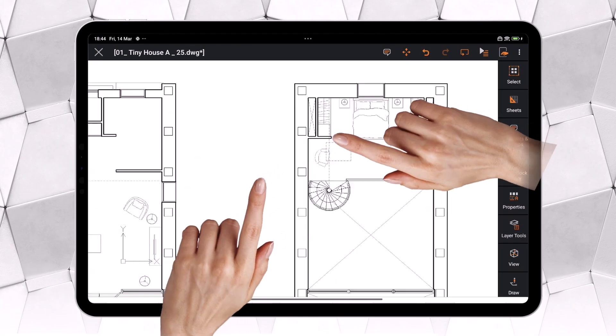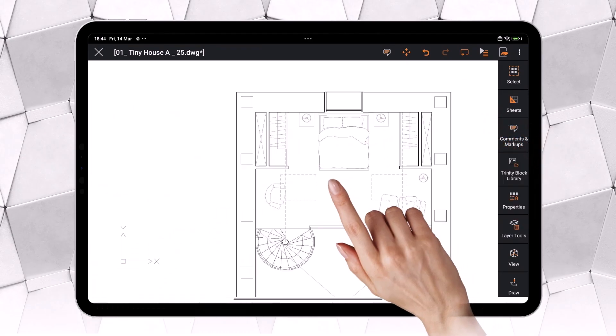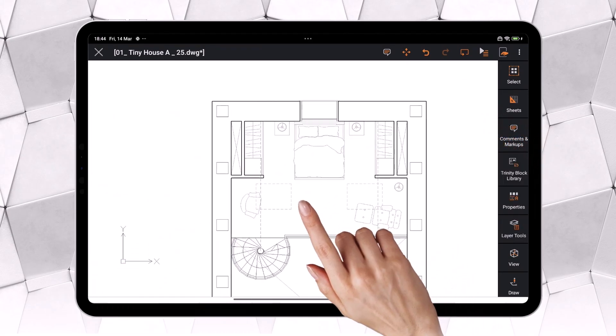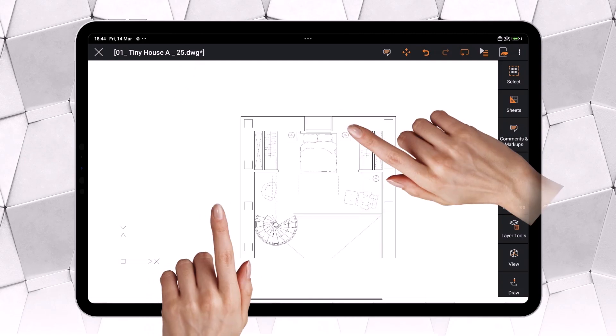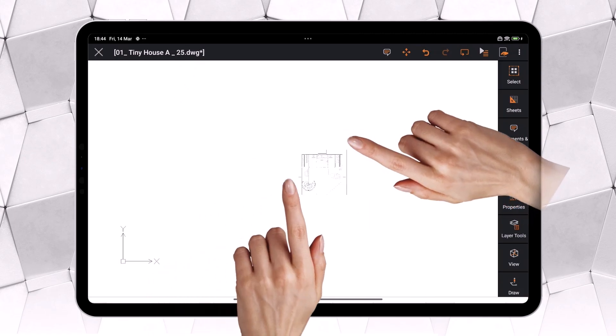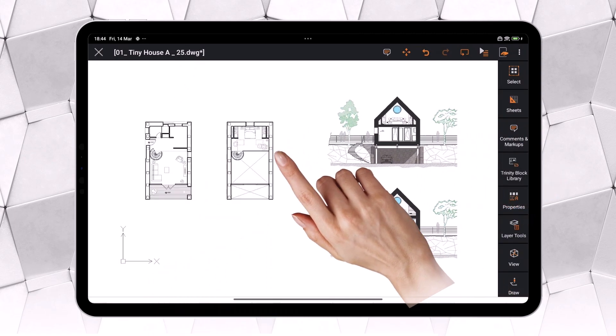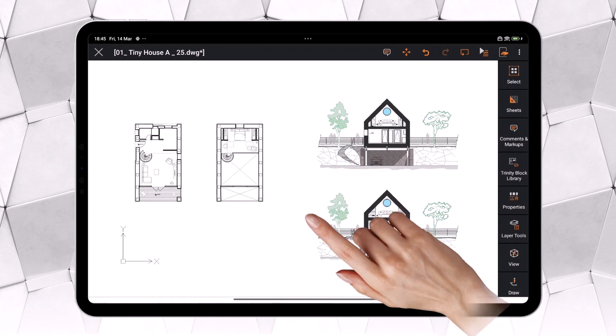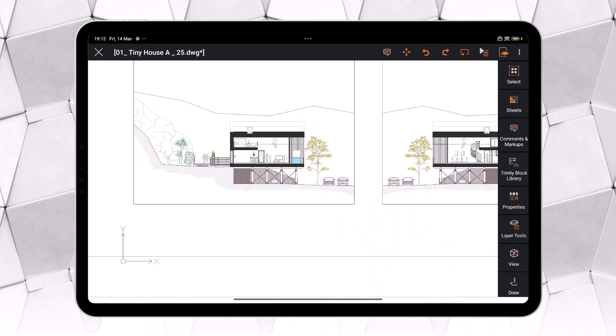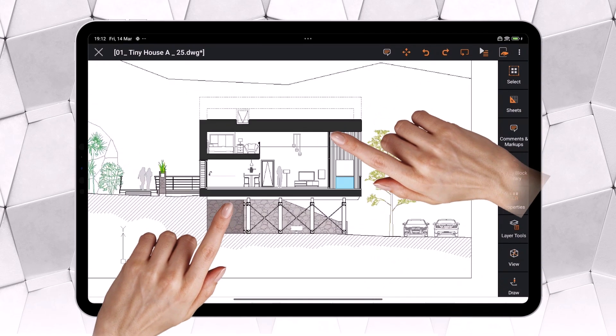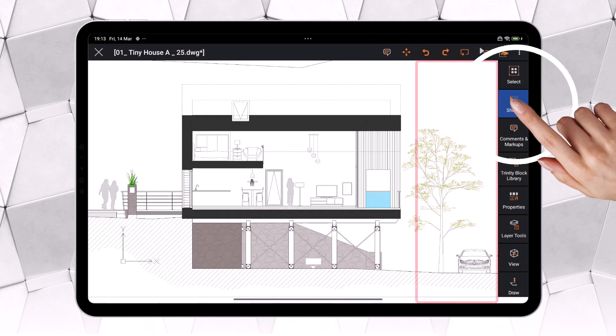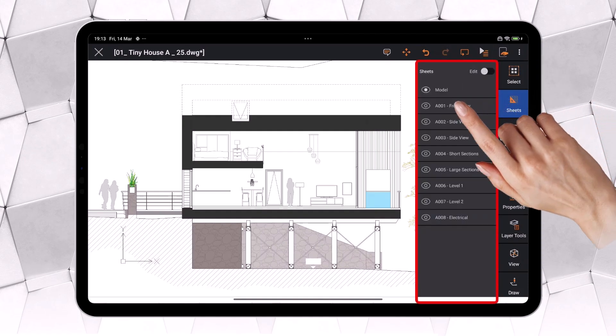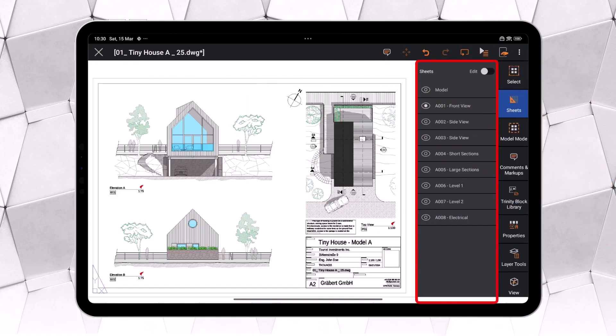Ares Touch is a CAD software for Android and iOS that allows you to view and edit DWG files from your mobile phone or tablet. We can take advantage of touch capabilities to pan and zoom anywhere in the drawing in a very agile way. It even allows you to view paper space, just as we would in a traditional CAD application.